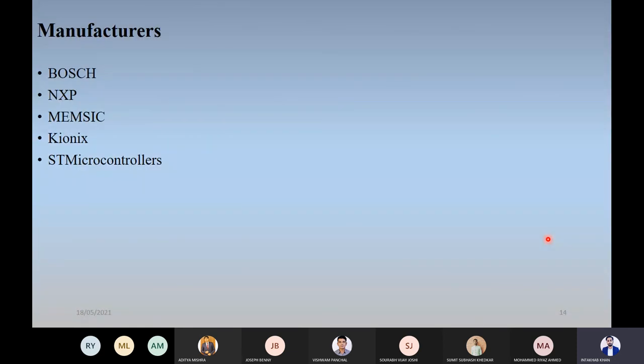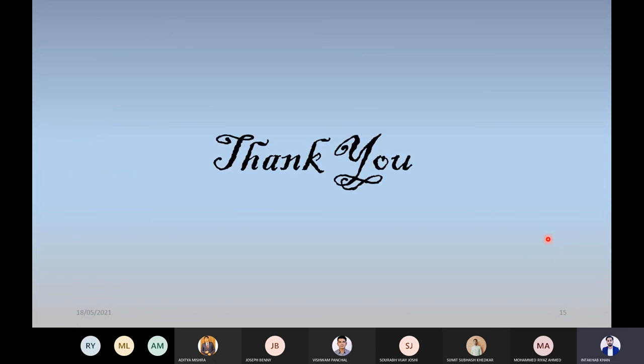These are the manufacturers of accelerometer sensors. There are many accelerometer sensor manufacturers, but these are the most popular ones. Thank you, that's all from my side.